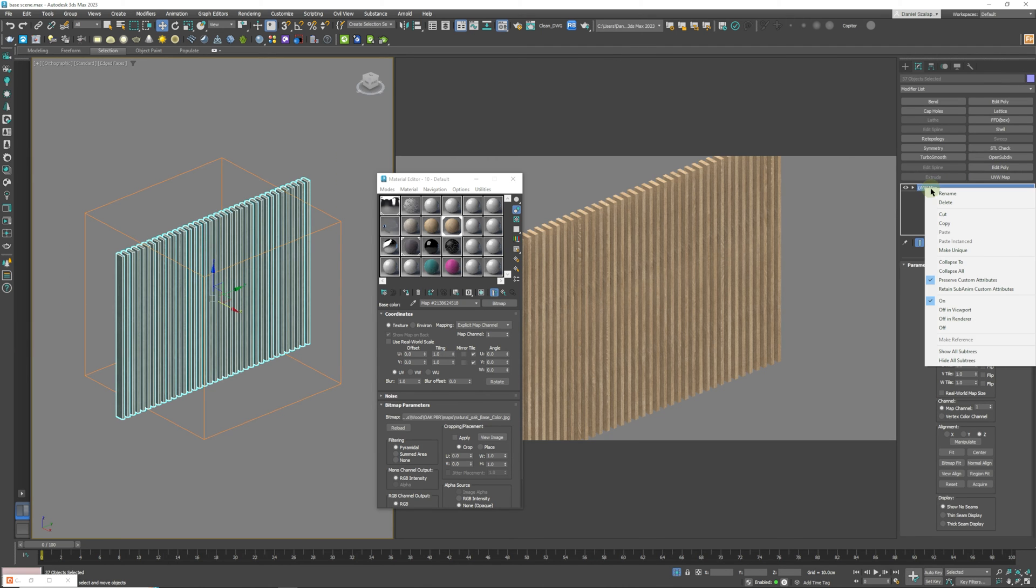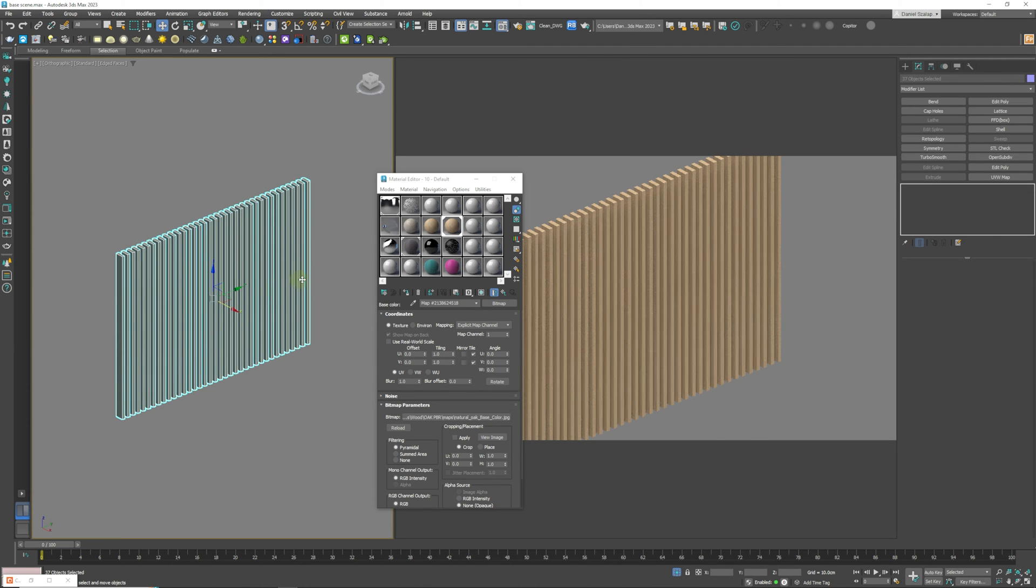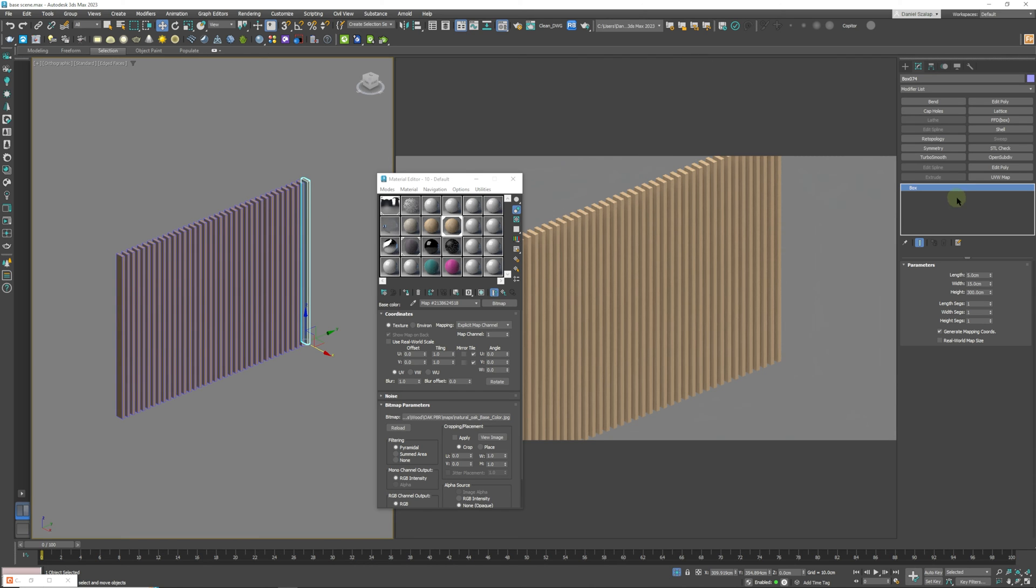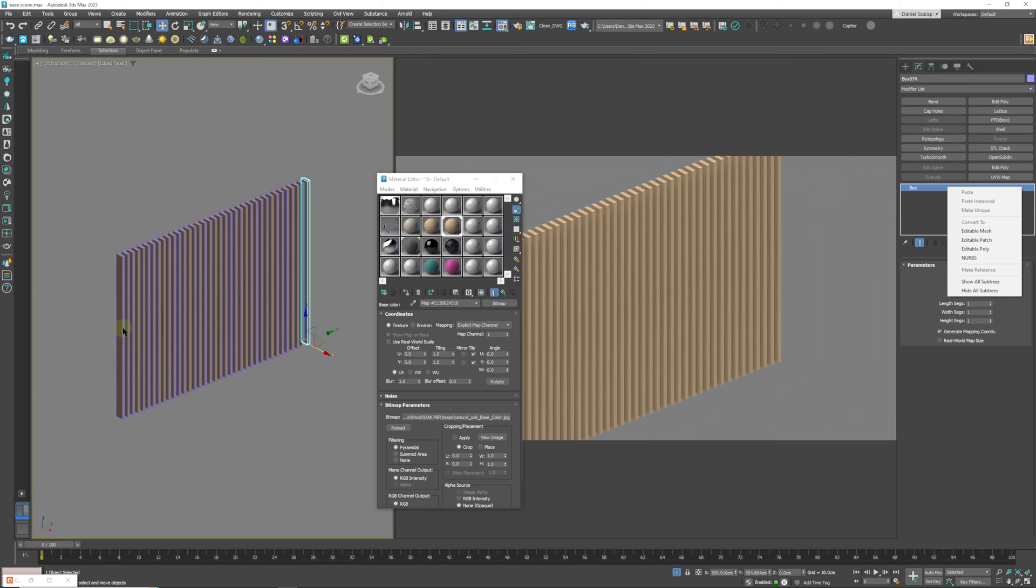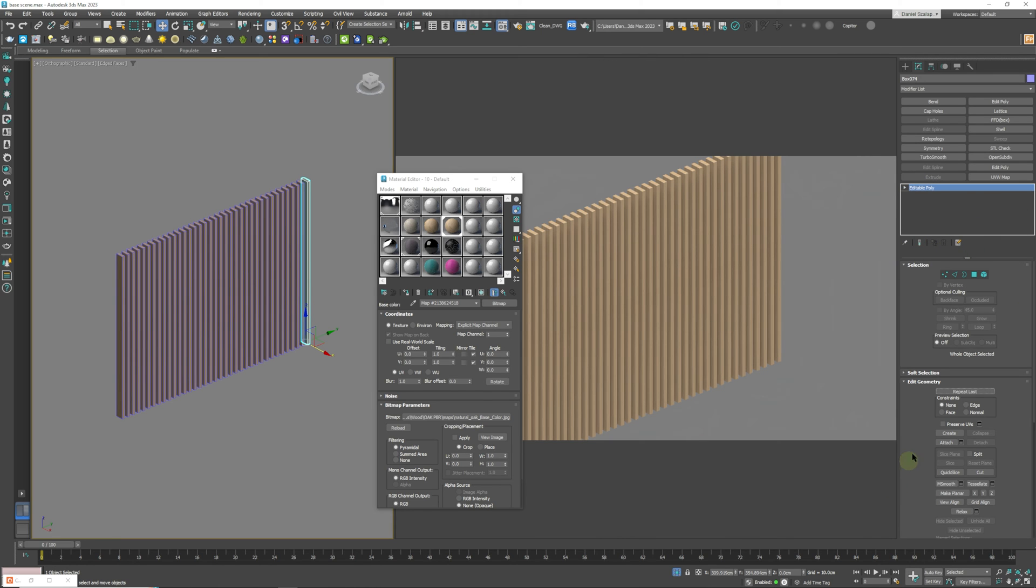And I am going to change this to an editable poly. I'm going to attach all of them. If you don't want to do that you can just make a copy and leave a copy of your spline based model on the side.